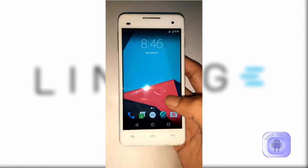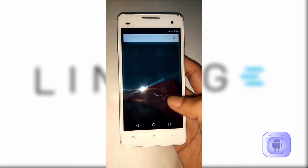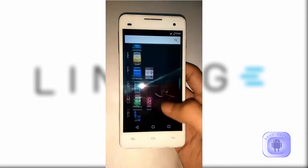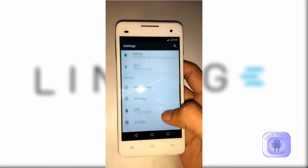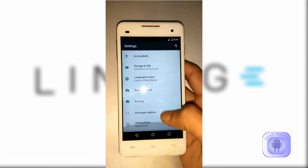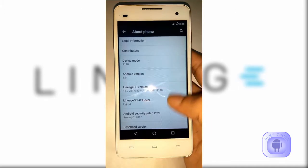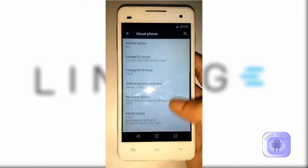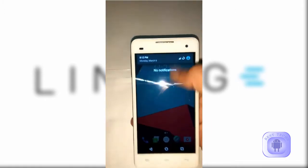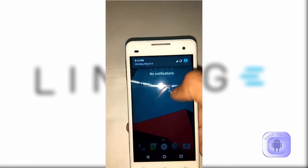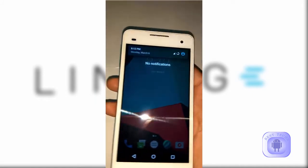Hello everyone and welcome back. This video is about Lineage OS running on Micromax Canvas HD Plus, also known as A190, and a method to fix the status bar bug on the same. As you can see, there is a bug — the status bar quick panel icons are missing.